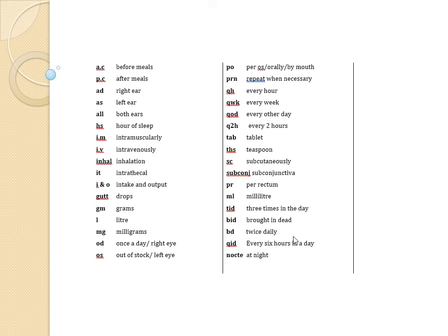night. So these are some of them, the abbreviations used in pharmacology.